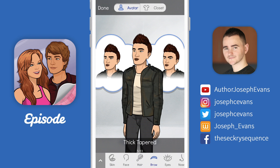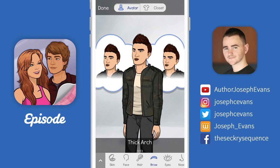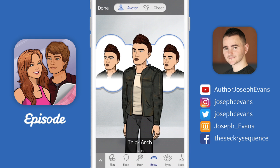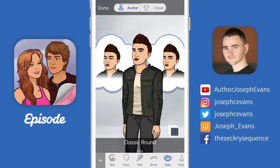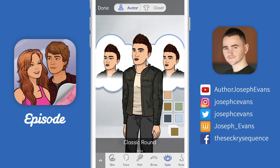Once I've decided on that, let's go across to eyebrows. I do have very thick eyebrows, so I'm going to choose one of the thick options here — I think thick tapered is probably about right. Then over to eyes; I think I'll go for the classic round style. Once again, you have a color box in the bottom right-hand corner, and I have kind of hazel colored eyes, so I'm going to choose this hazely one right in the middle.